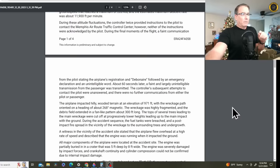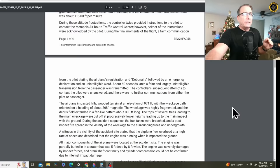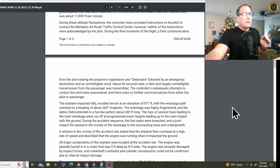About 60 seconds later, a faint and largely unintelligible transmission from the passenger was transmitted. That would be her dad, who is not a rated pilot. The controller's subsequent attempts to contact the pilot were unanswered, and there were no further communications from either the pilot or the passenger.